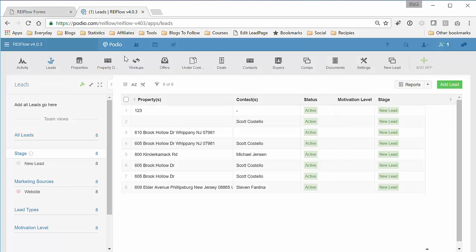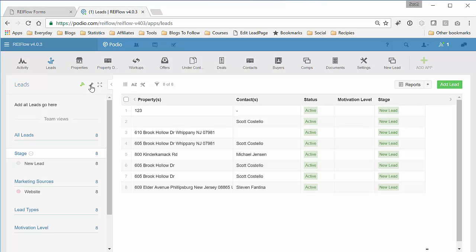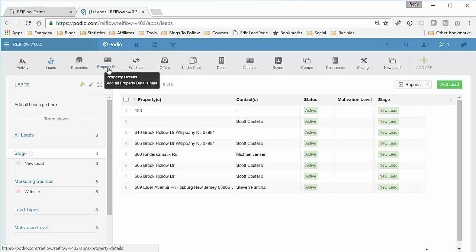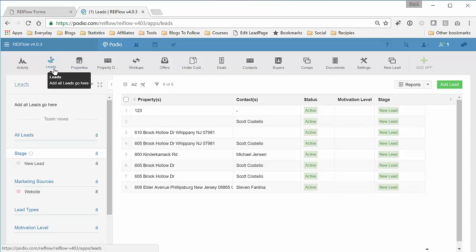In REI Flow, the issue with the Podio Forms for an app is that you can't really pick information from apps that are further down, like property details, which you normally would want to include in a call sheet. So then you'd have to come into REI Flow and enter it in manually or give access to someone who you don't want to give access to.